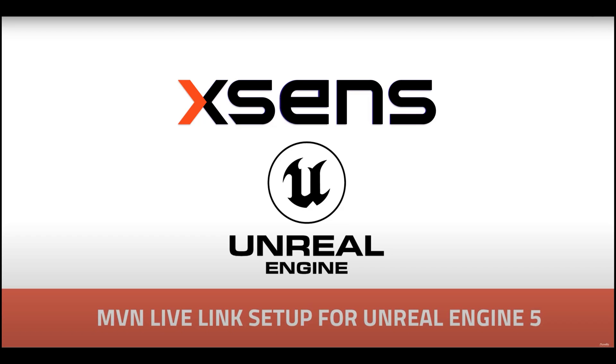Hello. In this tutorial, we will be covering how to install and set up the Unreal Engine Live Link plugin for versions 5.4 and 5.5.